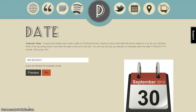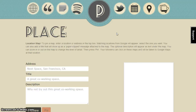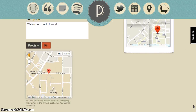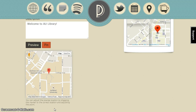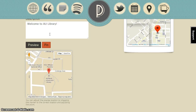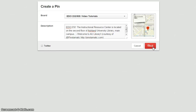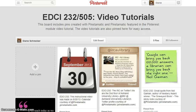The last option we'll be using with Pinstematic is place. You will enter the address, title, and description of your place. A map will display in the preview and located below the pin information. Note that you can adjust the location by dragging the marker to the correct location and adjusting the zoom. When you're satisfied, select pin. Select your board. Enter your pin description. And pin your place. Back to your board and refresh.